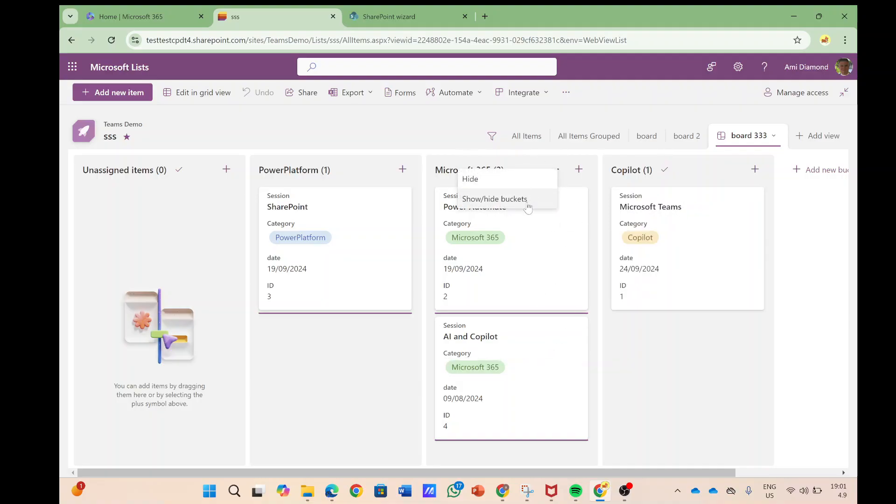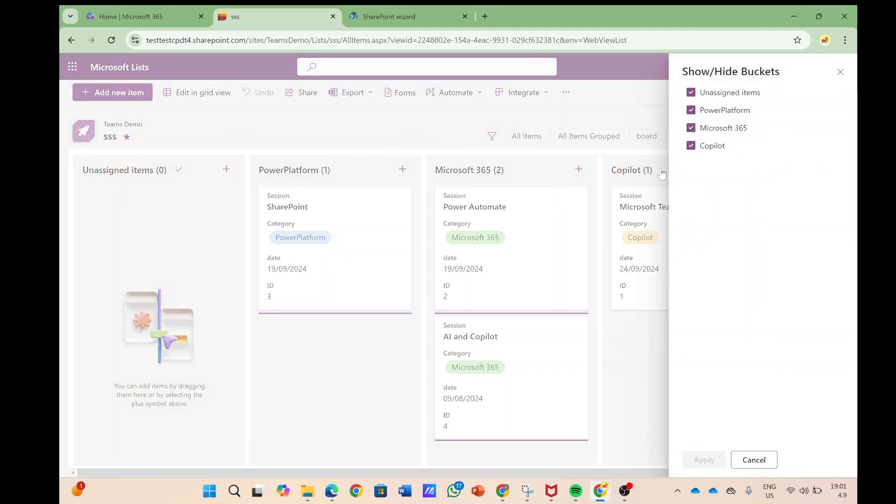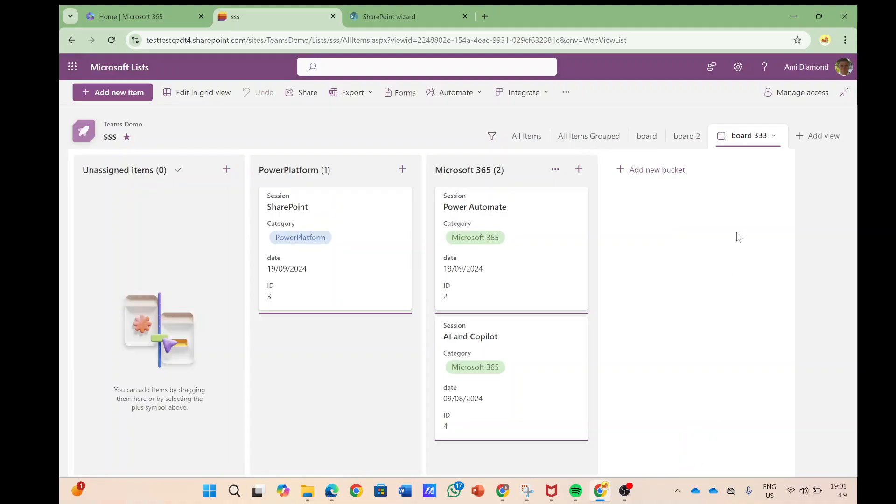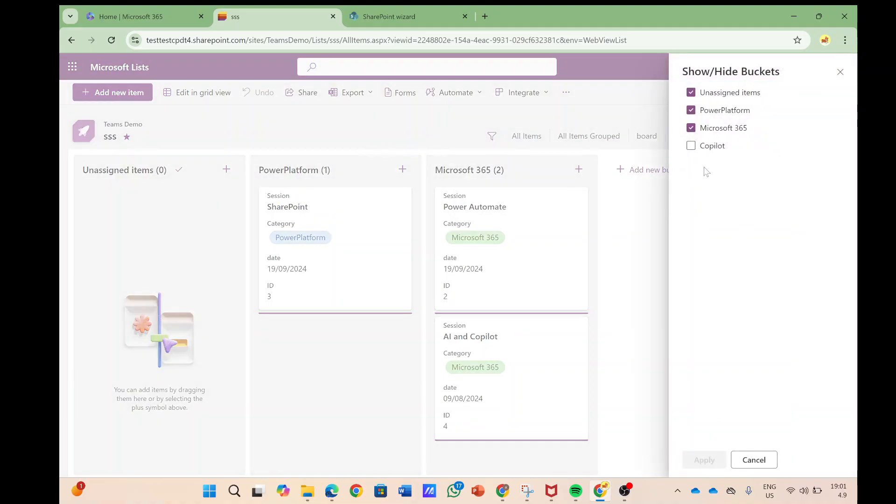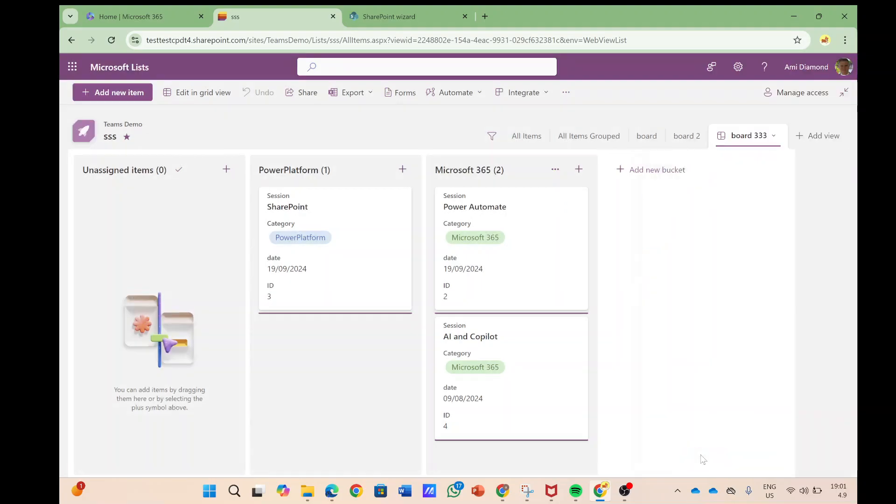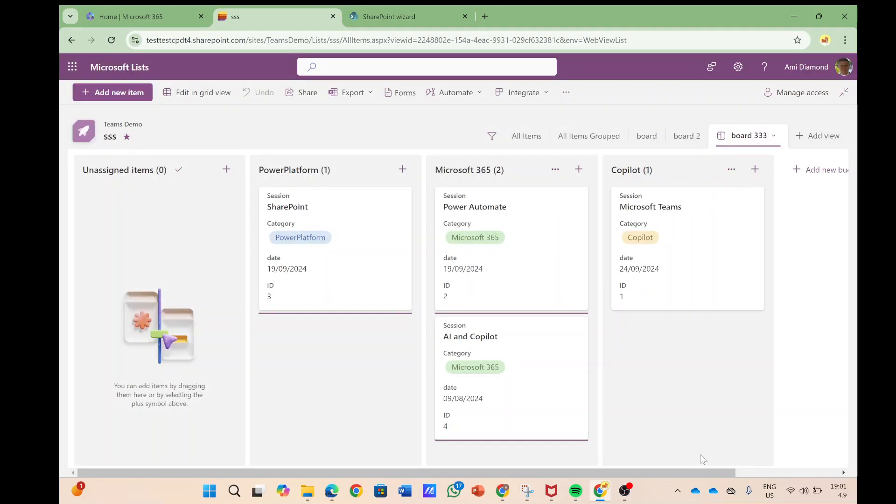In addition if you see here I can show or hide the bucket. So if I don't want to see copilot altogether I can just hide it. If I want to bring it back I can do that and now we have this.